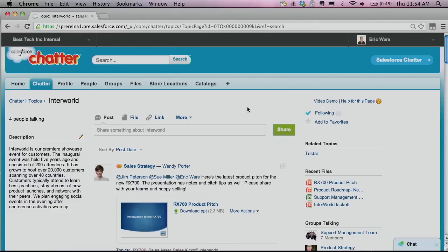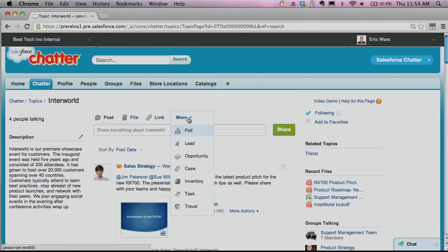You can also take actions on the topics page — create tasks, leads, and opportunities on the topic page so that people stay abreast of everything going on in your organization.